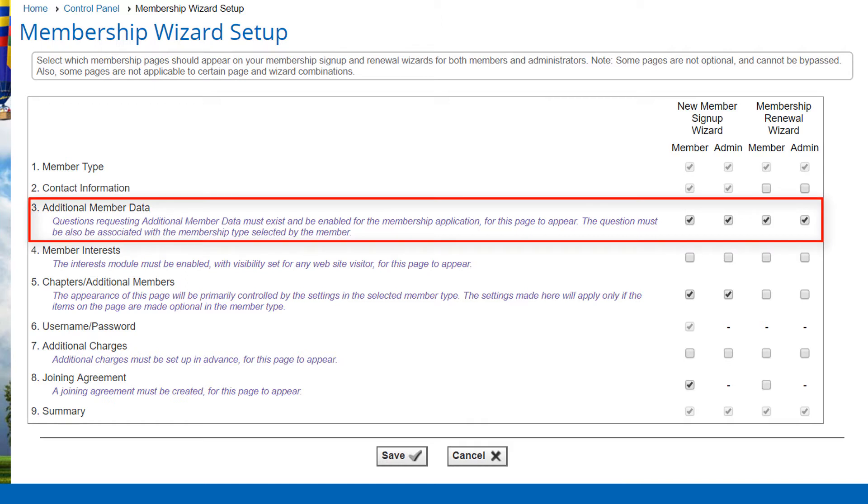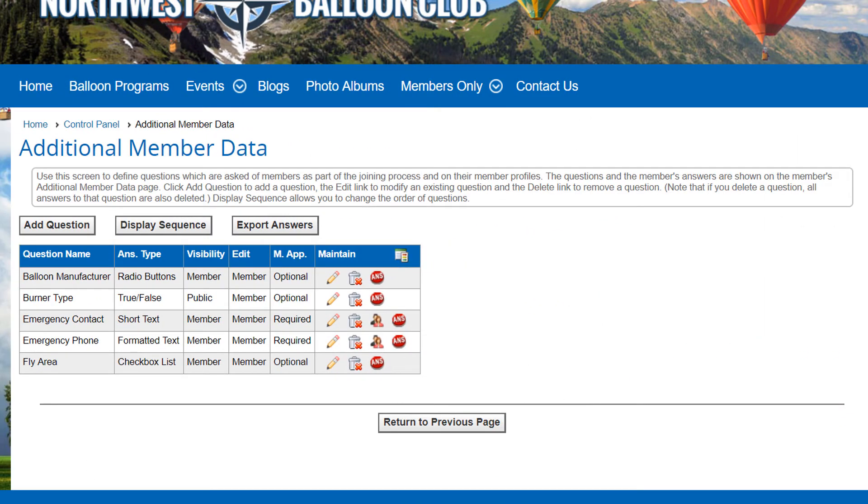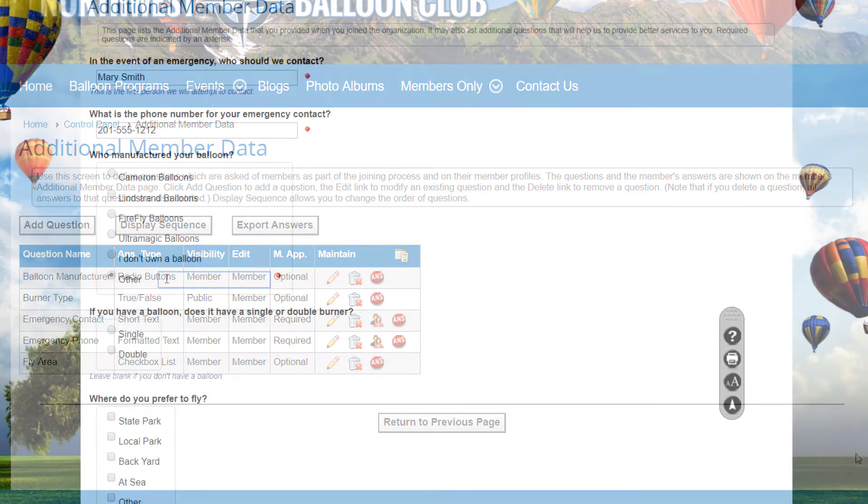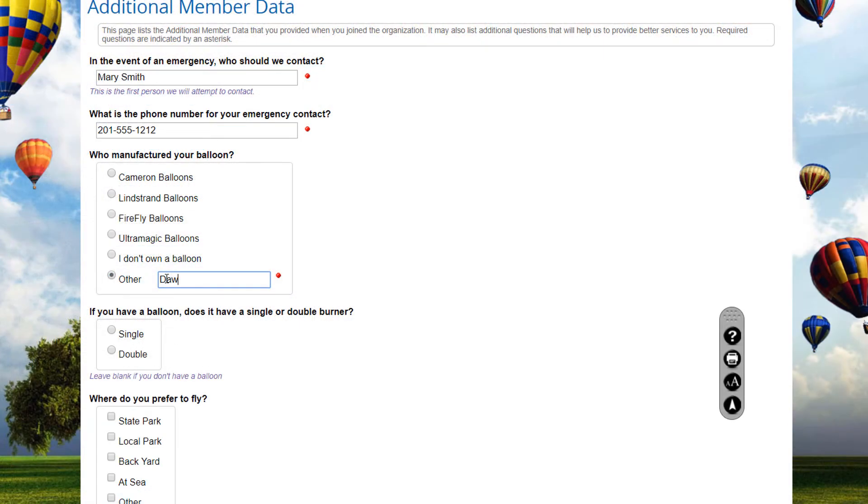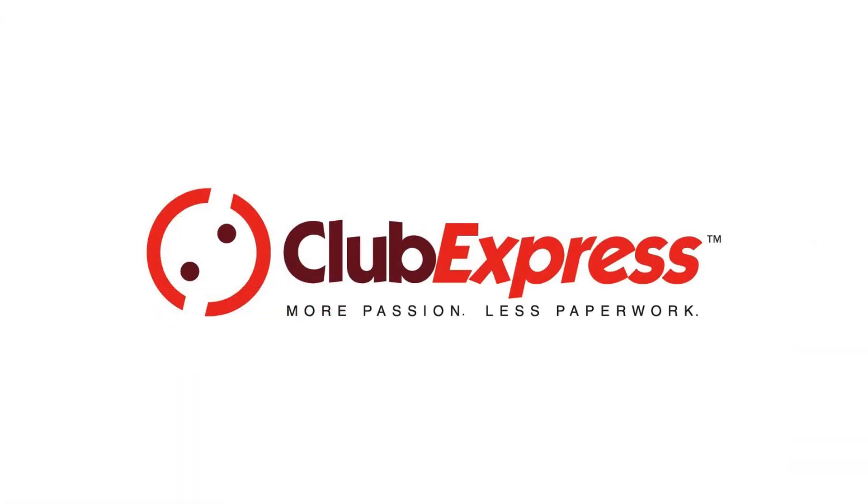in the Additional Member Data row, select the appropriate checkboxes for when you want the questions to display, then save your settings. So now you know the many ways you can configure additional member data, and have seen the various answer formats used by questions in this and several other Club Express functions. Thanks for watching, and we'll see you in the next video.